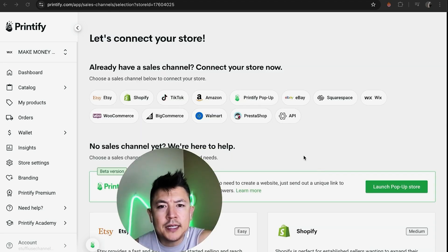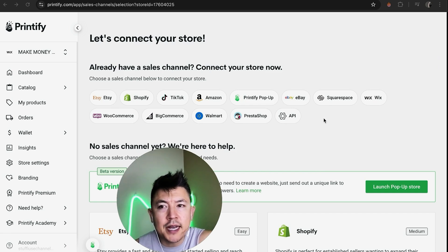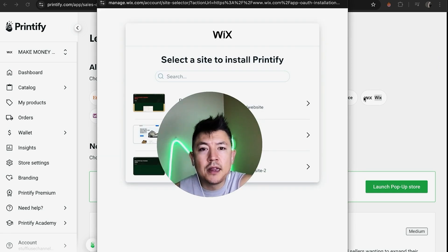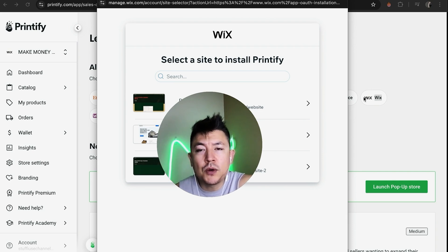Once you click the green Connect button, it's going to show you all of the different websites you can connect your Printify store to. Today we're talking about Wix, so click on the Wix logo.